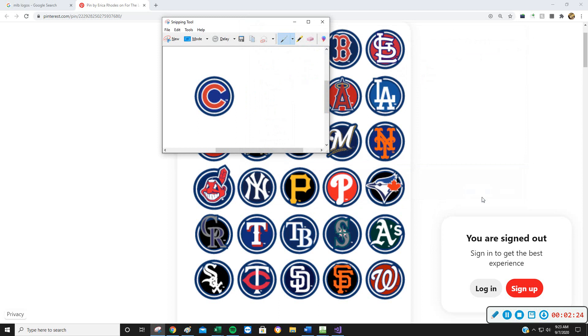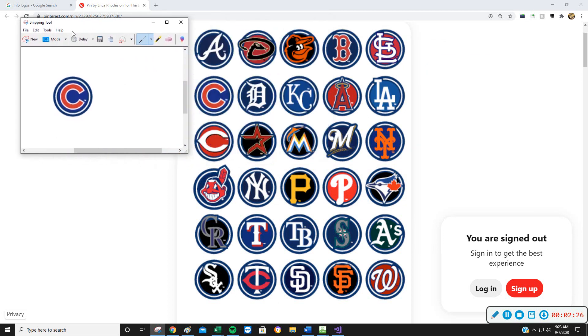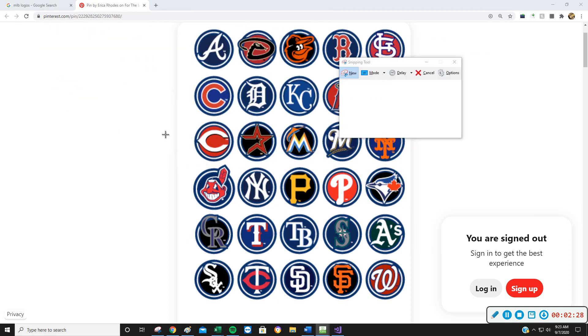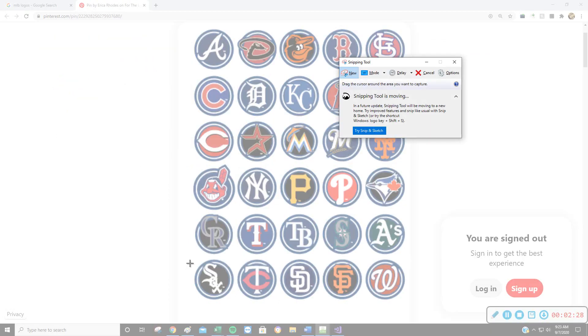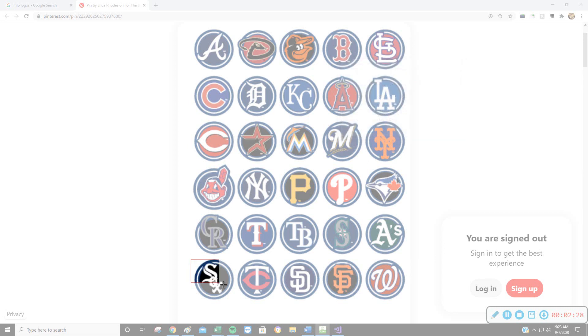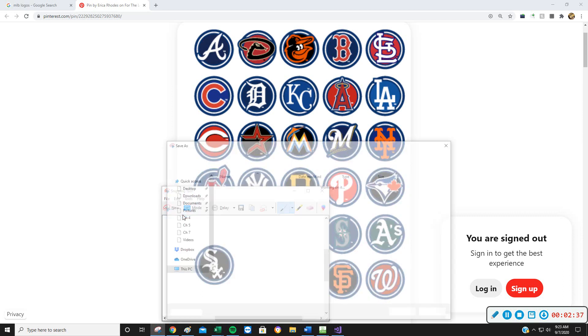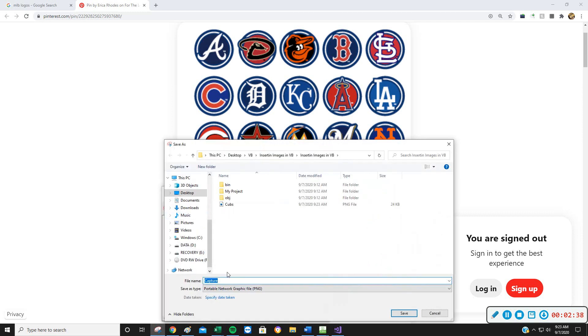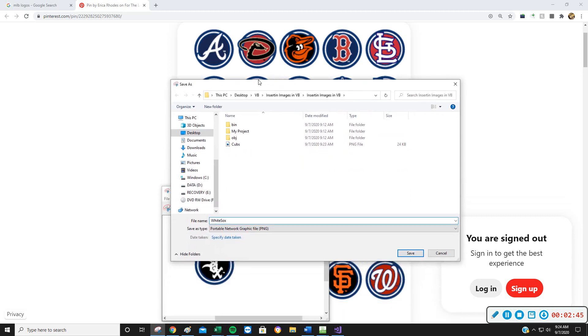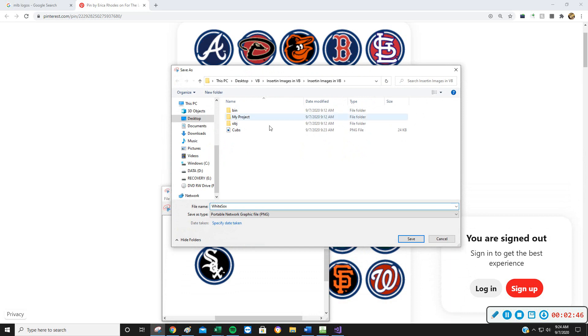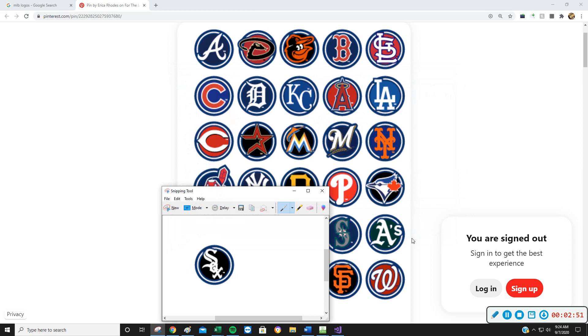So I'm going to save that one, and then I'm going to go New, and here's our White Sox down here. I'm going to take that one. I will again File, Save As, and I will just name that one WhiteSox. Notice I didn't put a space between the White and the Sox. Visual Basic is not going to like that space in there. So I'm going to save that, and now those are in my file folder.